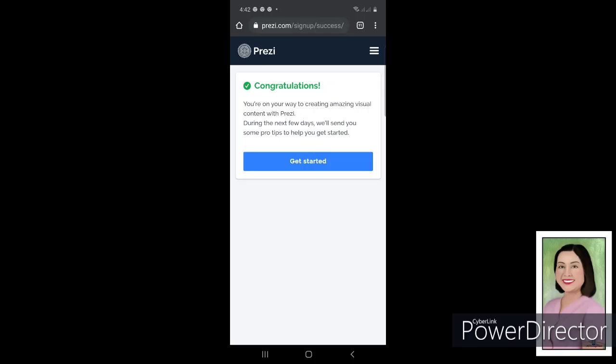And then just click on Continue. You will just get a free platform for this and then it will pop out the message.